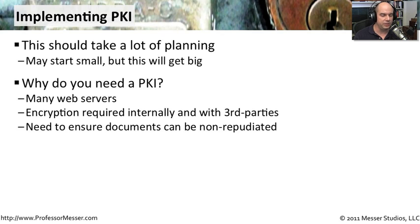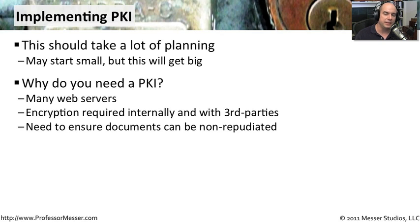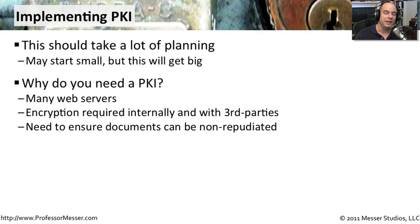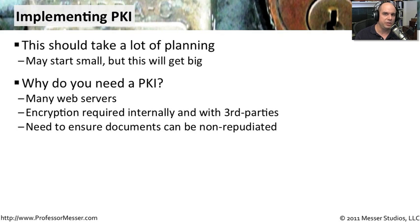You're going to need to do encryption with third parties. You'll have documents that you'll need to have digitally signed. There will be many more web servers and email servers and hard drive encryption certificates you'll need. So if you plan ahead, you'll be in good shape when all of these things suddenly appear.